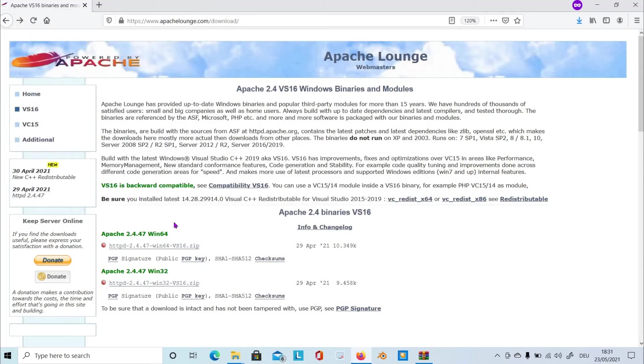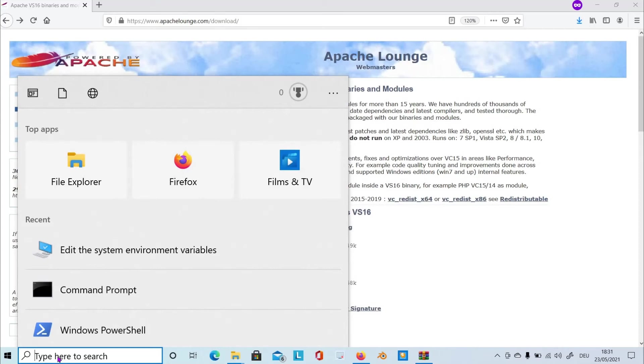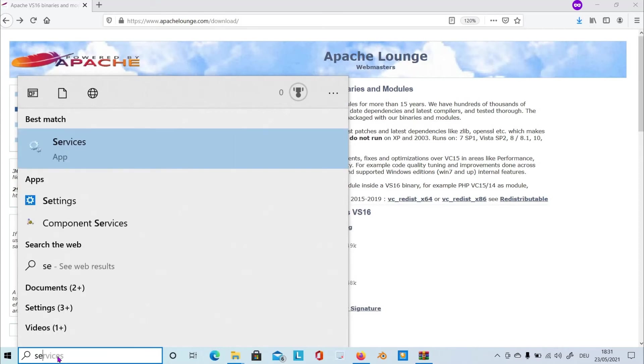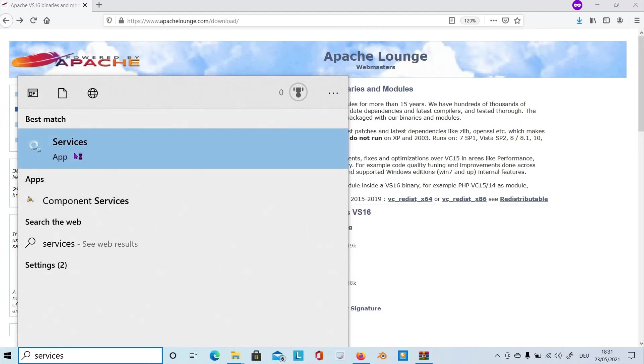After setting up the path, click here the services. You have to run the Apache service. So let's give services. Let's look for it. There it is.